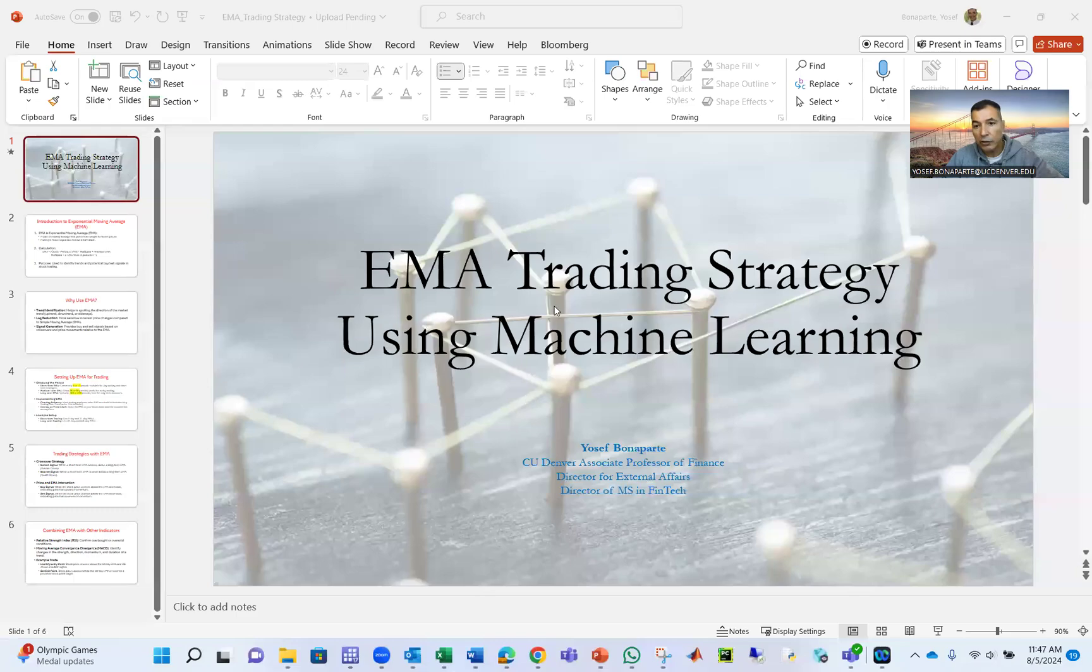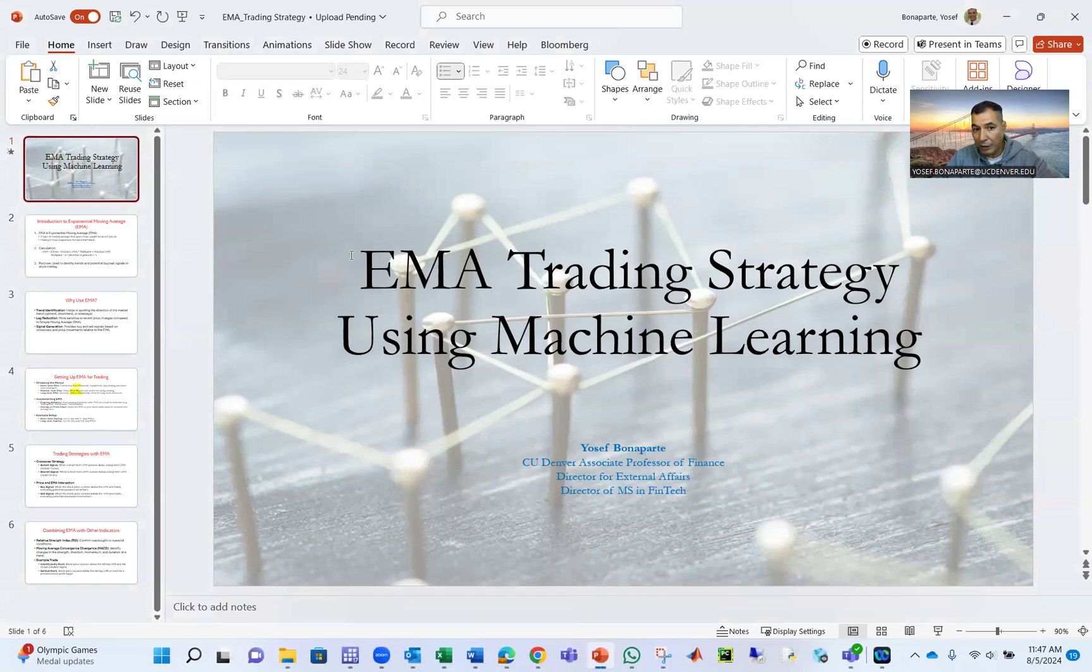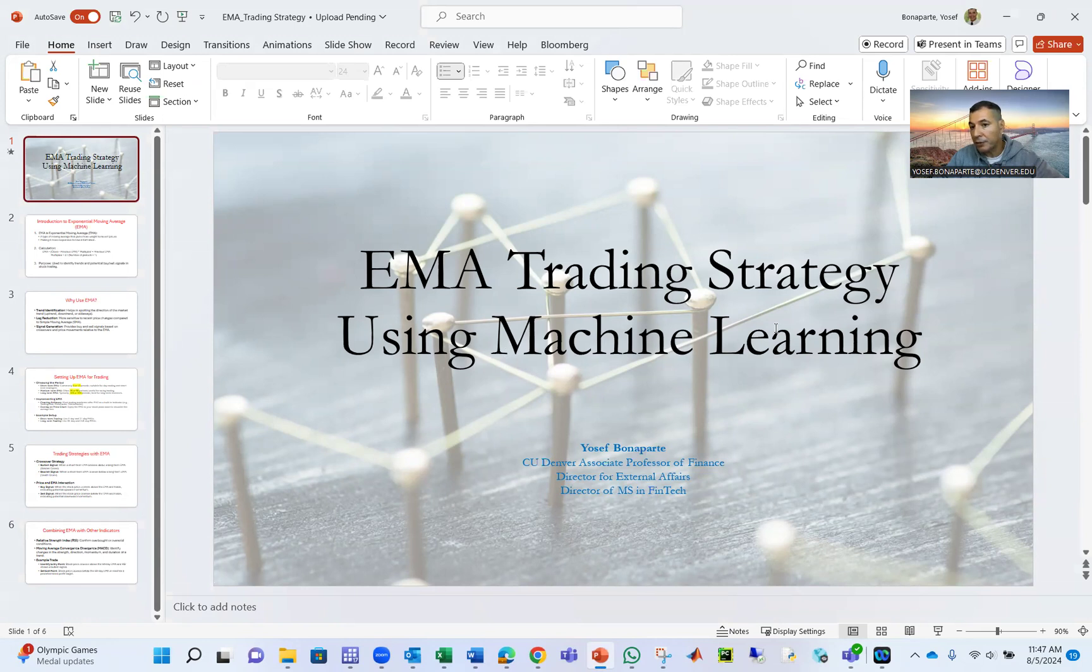Hello students. Today we will talk about how to use machine learning with Excel to execute a trading strategy. We're going to use a trading strategy called EMA, Exponential Moving Average, a trading strategy using machine learning, and we're going to apply this machine learning using Excel.